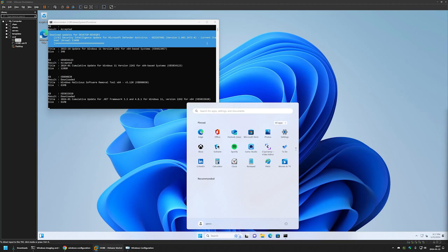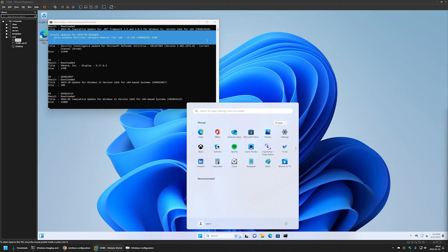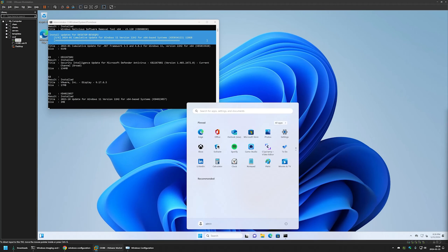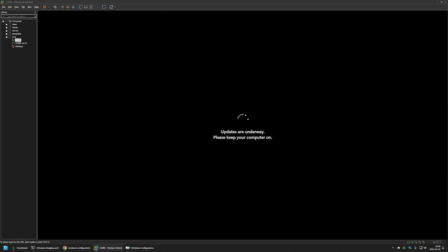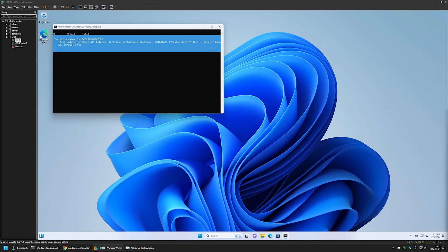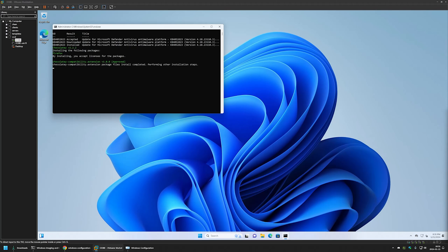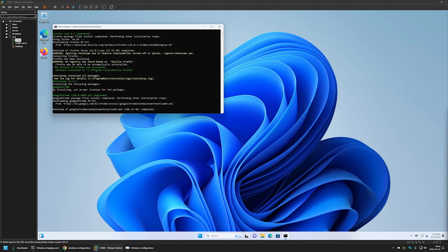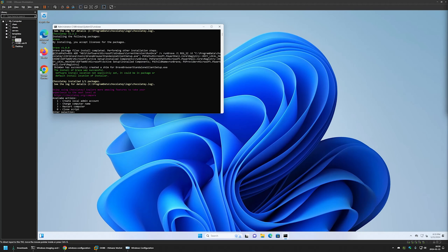It even started updating Windows. After installing the first batch of Windows updates, the script is rebooting the computer. After the reboot, the provisioning script is executed once again and it found another update. This time the update didn't require a reboot, so it started the software installation stage. The provisioning process is now over, and we can see the menu where we can create a local admin account, change the computer name, or restart the computer.